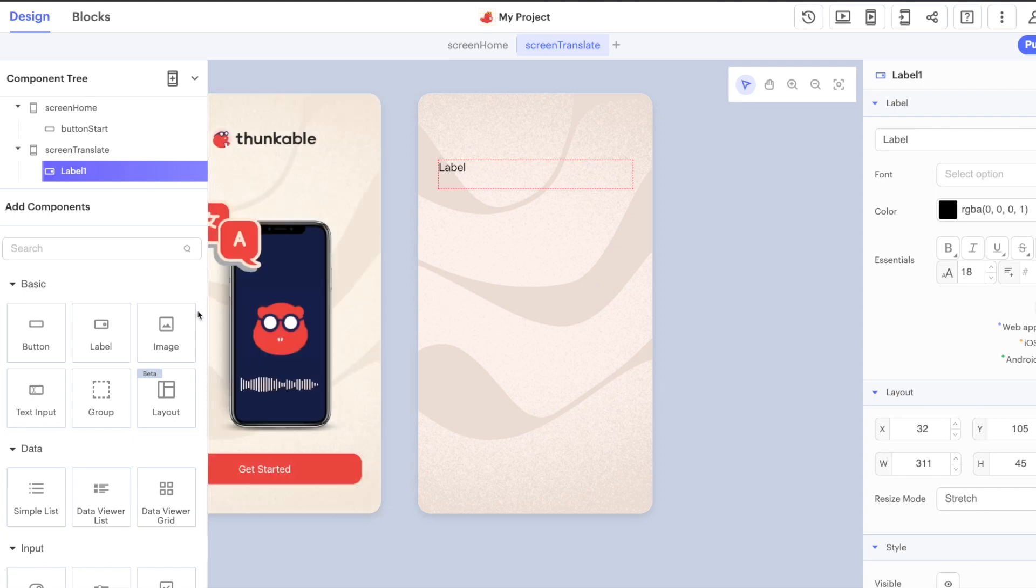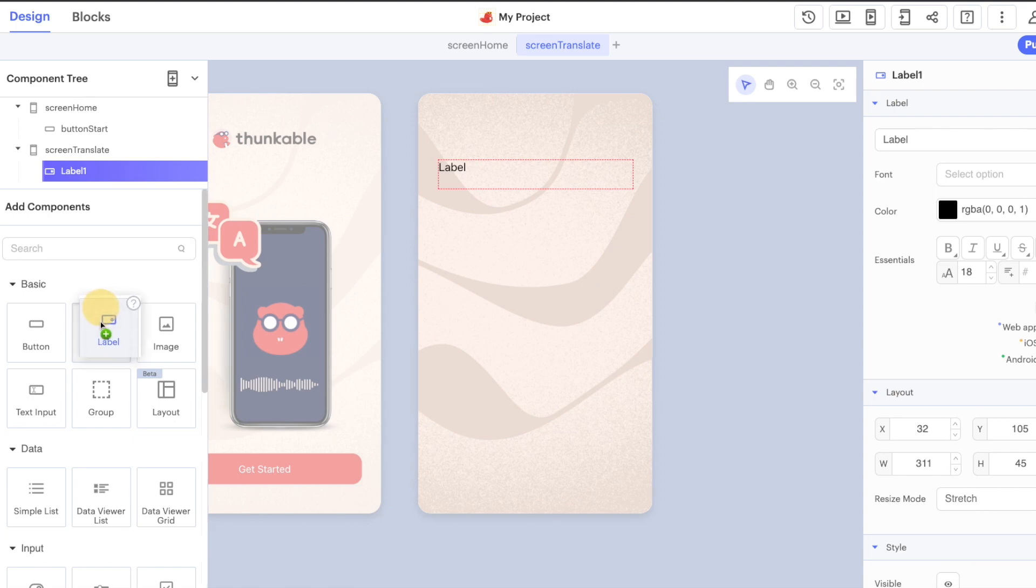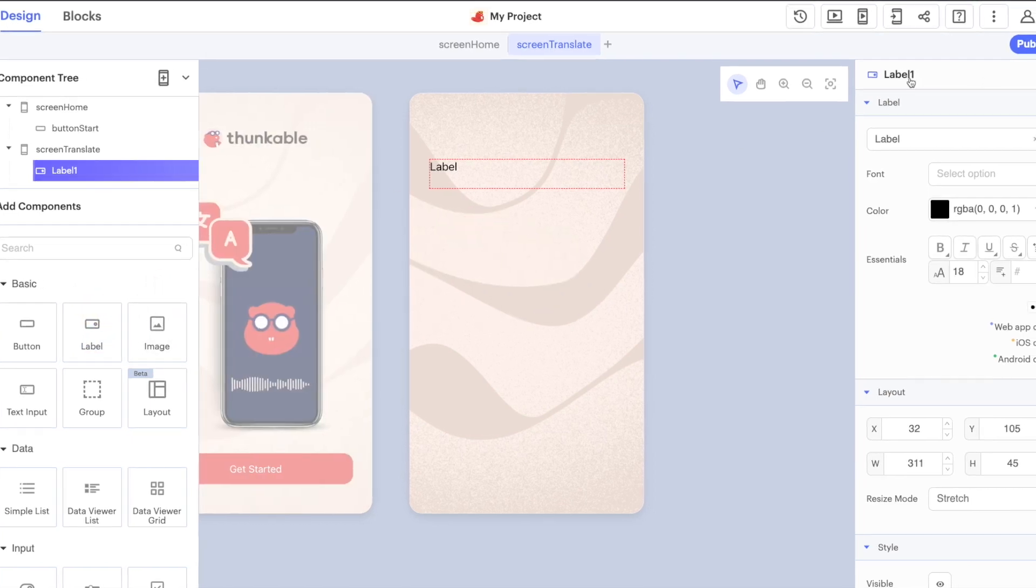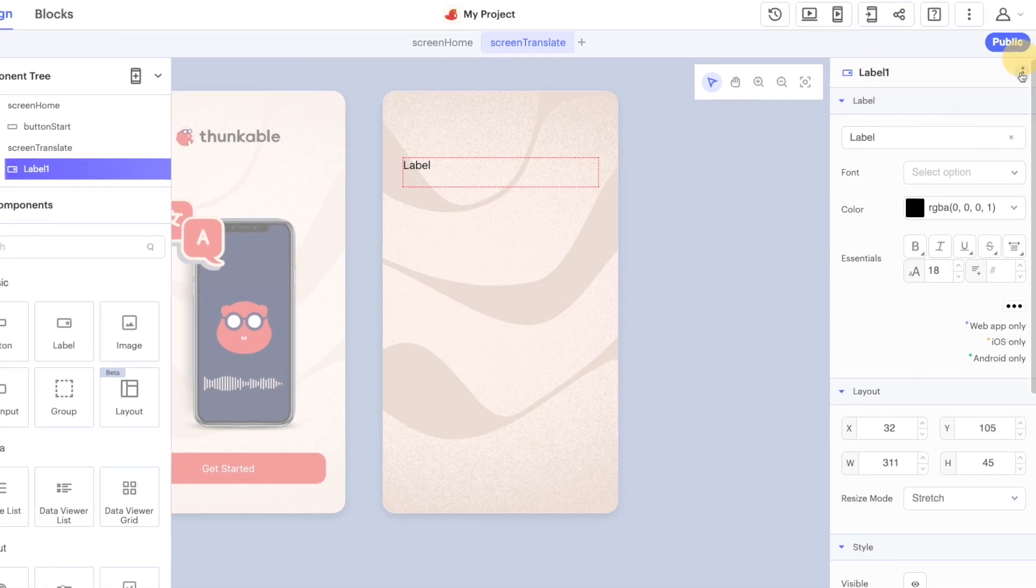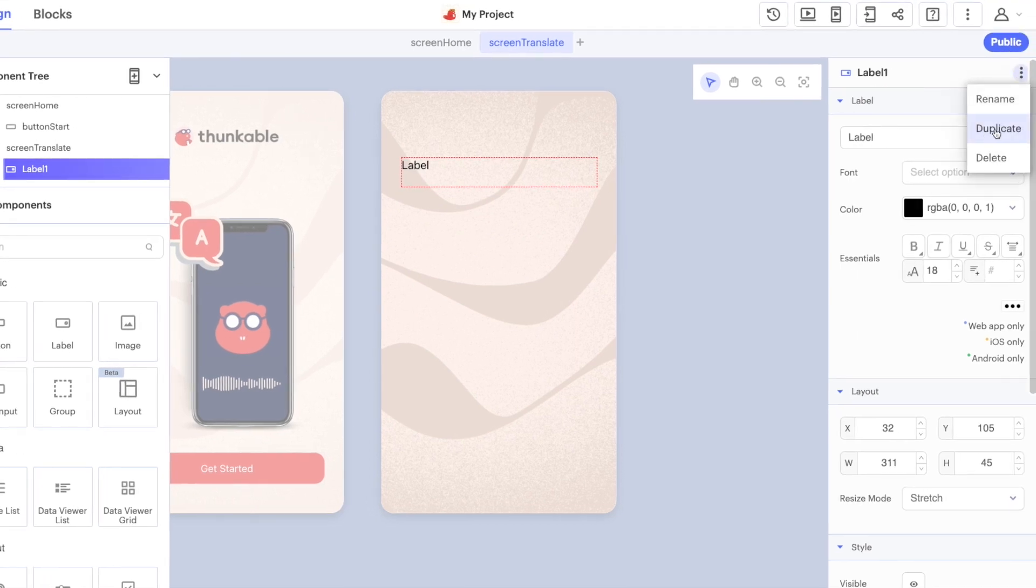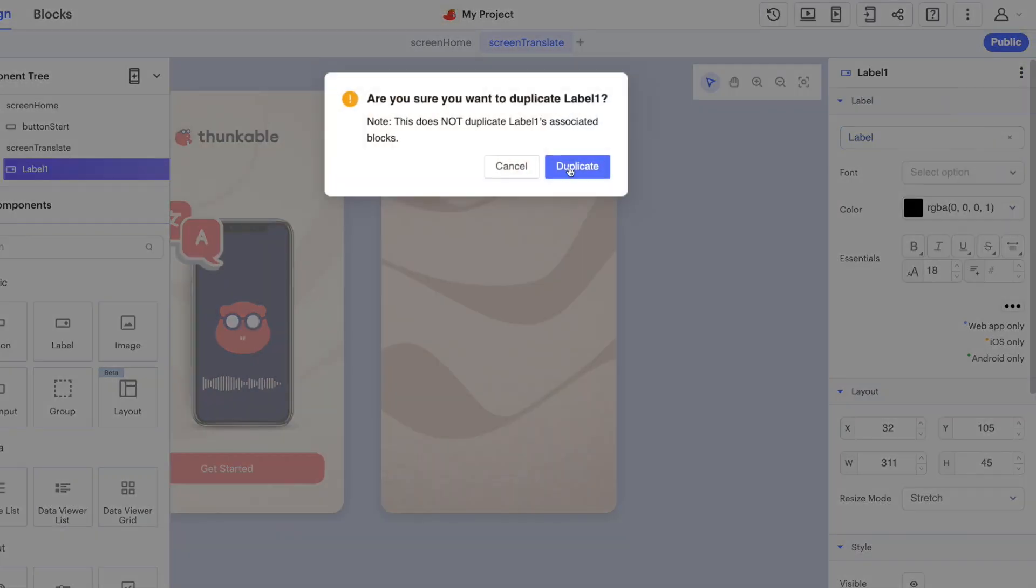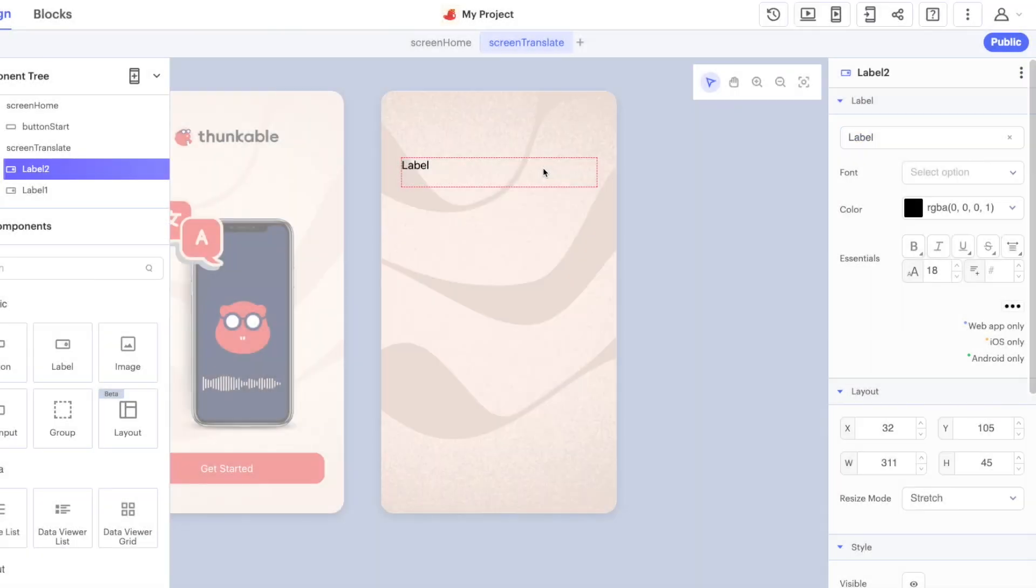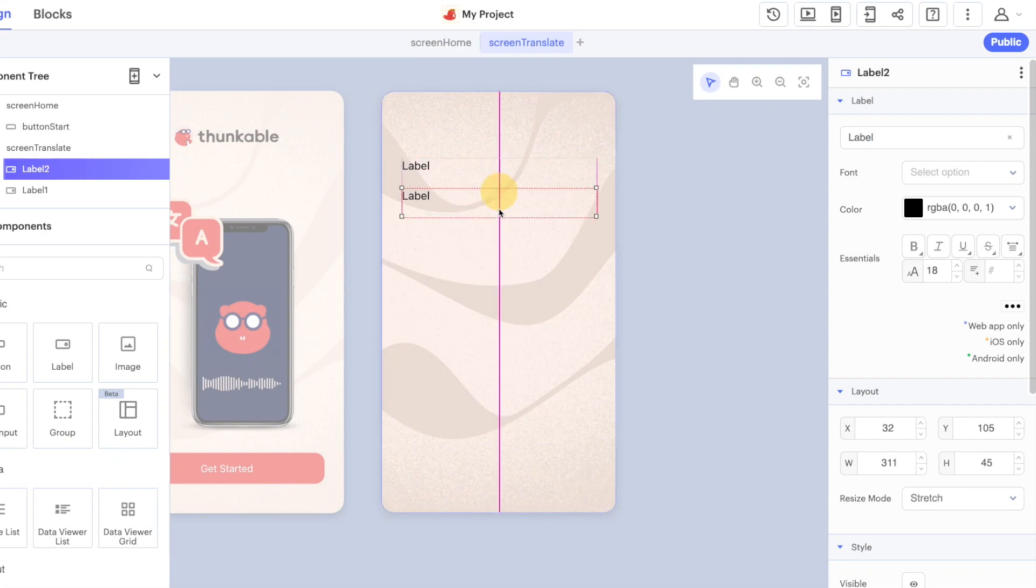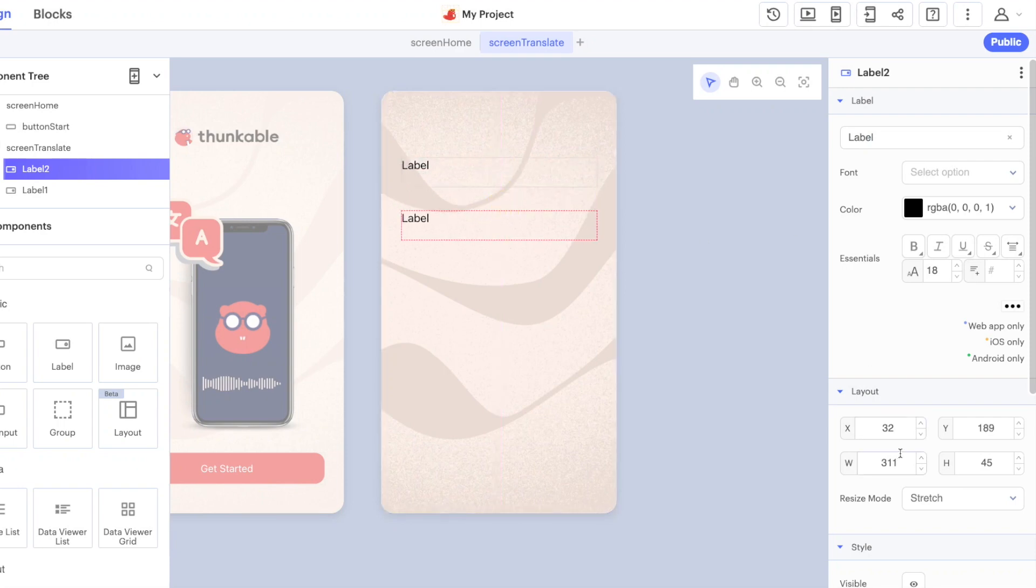Now you can drag and drop in an additional label if you like, but just to show you some of the features of the platform you can use the duplicate option here. Now we have label 1 at the top and label 2 underneath.